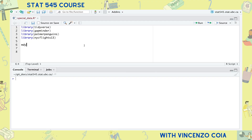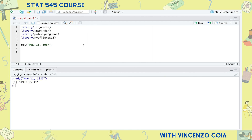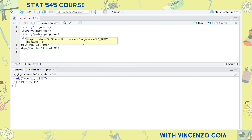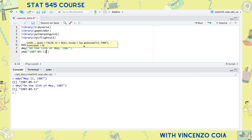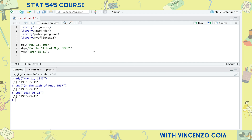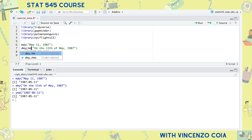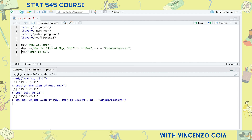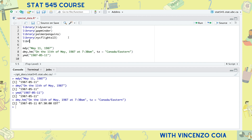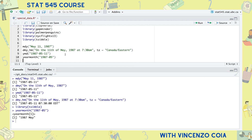What if your data doesn't come with a date or datetime object already? With lubridate, you can make a date object with combinations of the letters Y, M, and D, depending on how your data is written. These functions are tremendously flexible. You can use the same logic to make a datetime object, and if it matters to you, you can specify the time zone as well. The tibble package makes even more objects available, like year-months, year-quarters, and year-weeks.